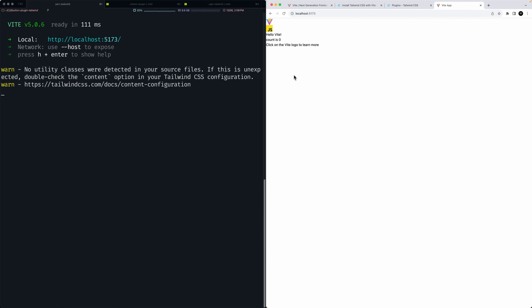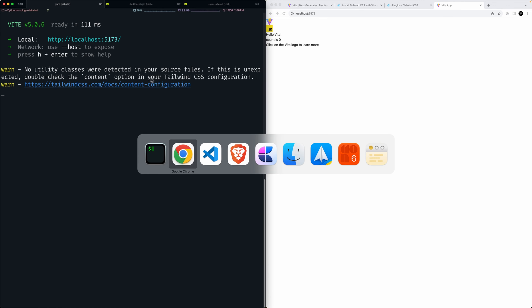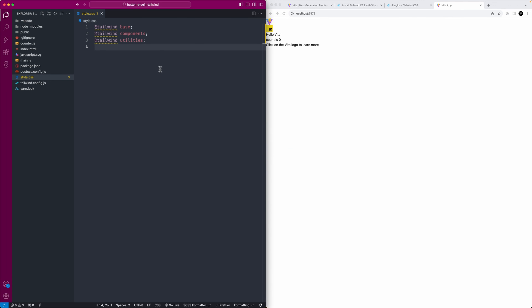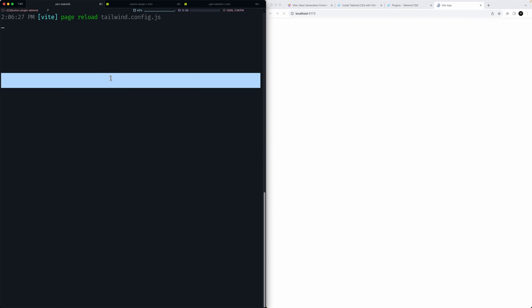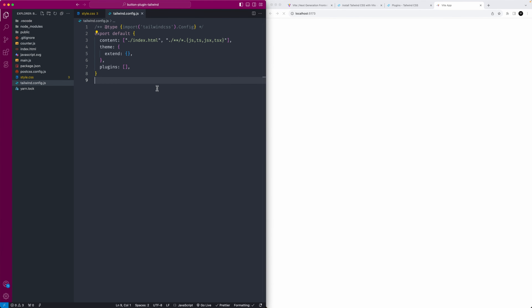When we run the server, we can tell Tailwind CSS is working, but it says 'no utility classes detected in your source'. I'll double-check the content option — I think I had an incorrect source path in there. Let me go change that back and see if it's still complaining. The source path was incorrect, so that was the issue.